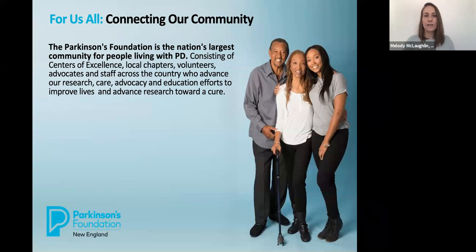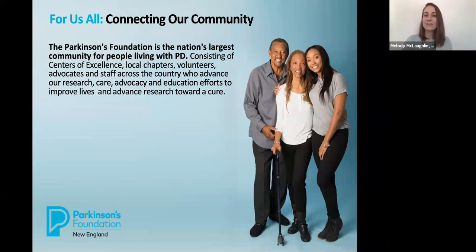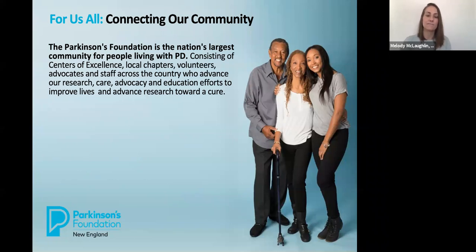So how are we connecting with our communities? Your being here with us today is a prime example of that. It's really through our Centers of Excellence, our local PD experts, including those at St. Elizabeth's, chapters like ours in New England, volunteers, advocates, and staff across the country that we bring people together to educate and empower those impacted by Parkinson's.